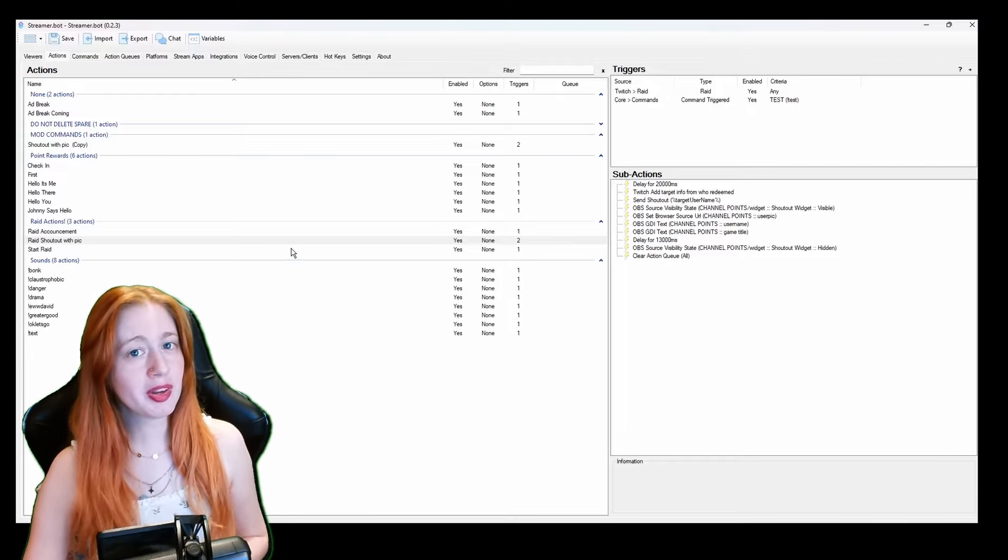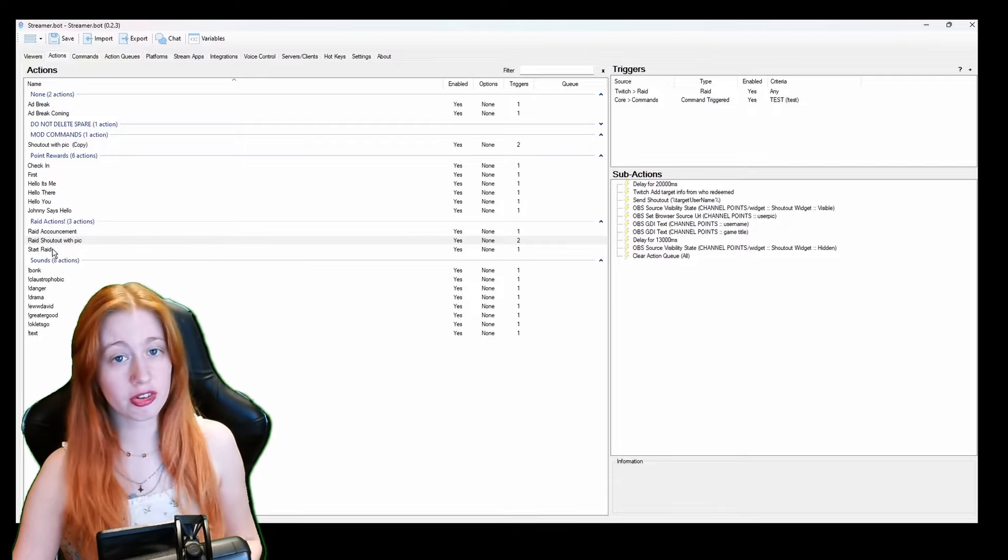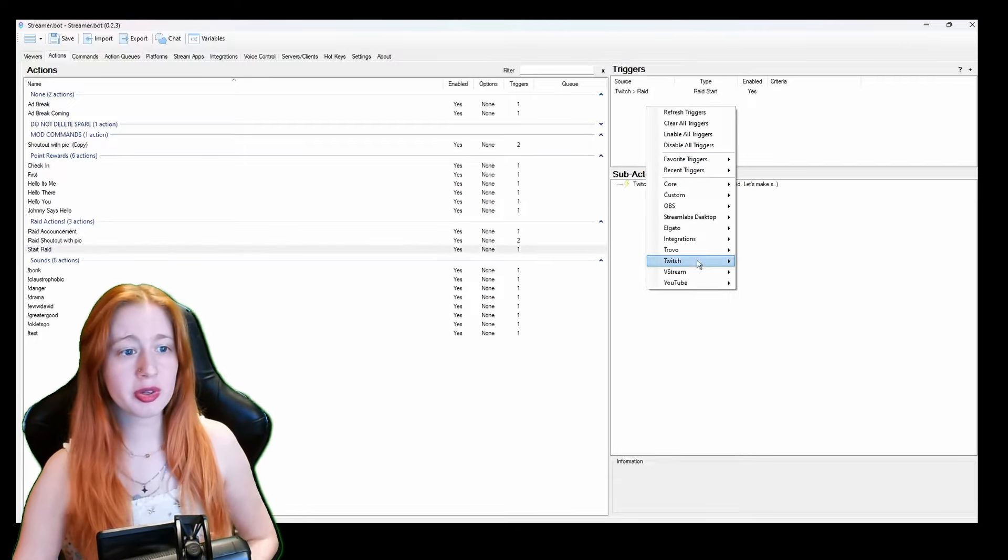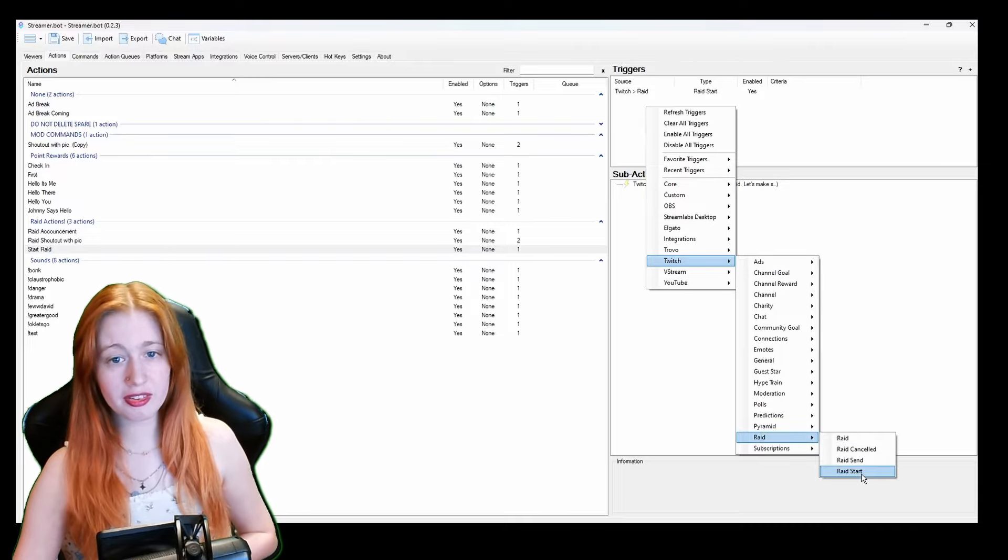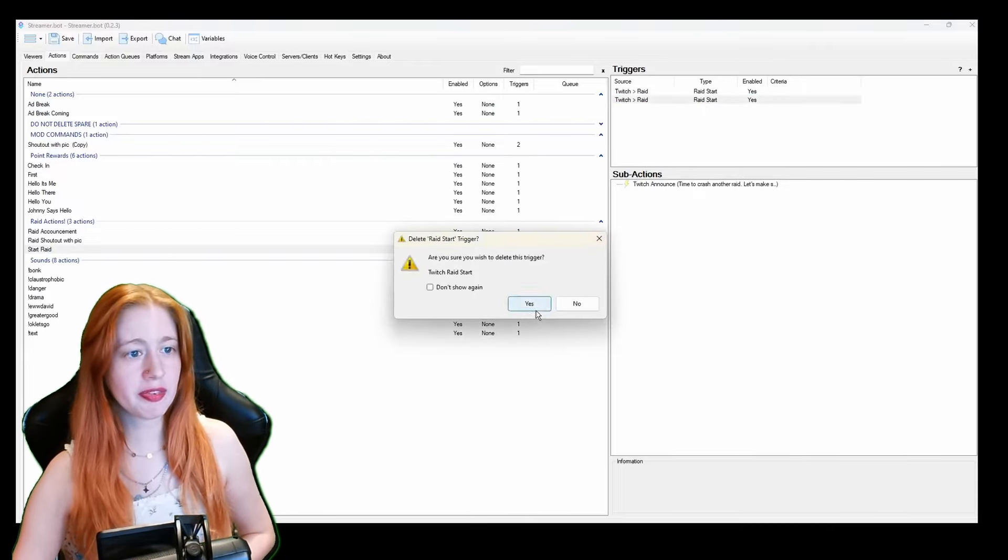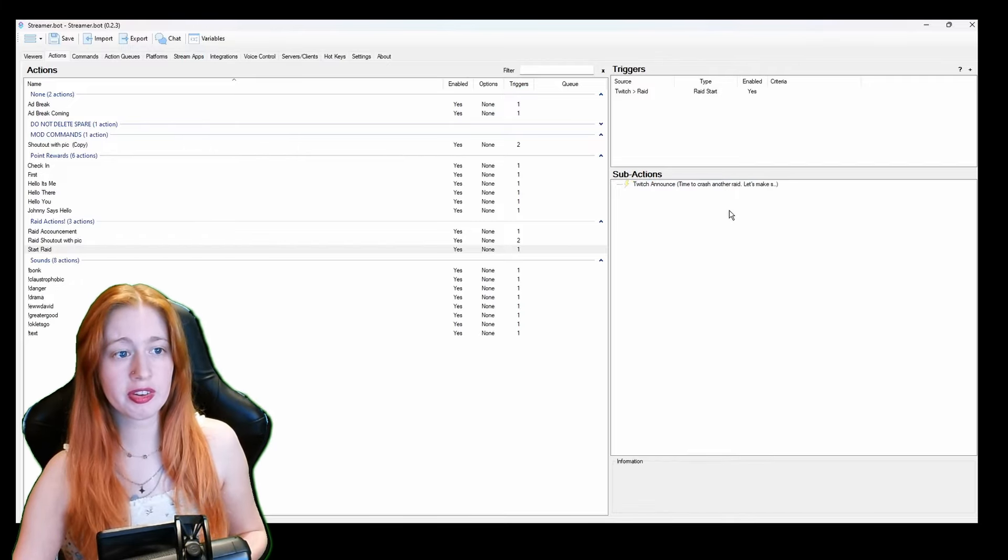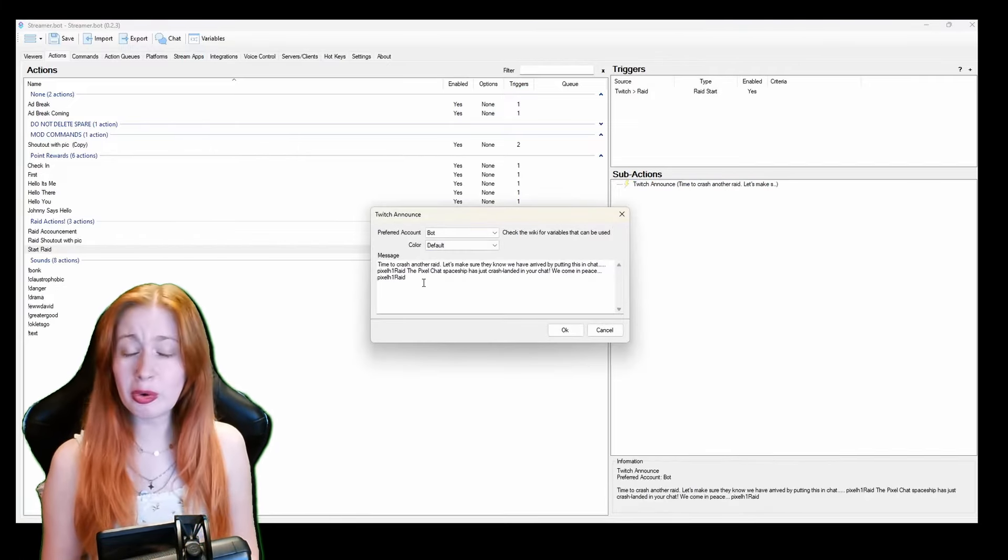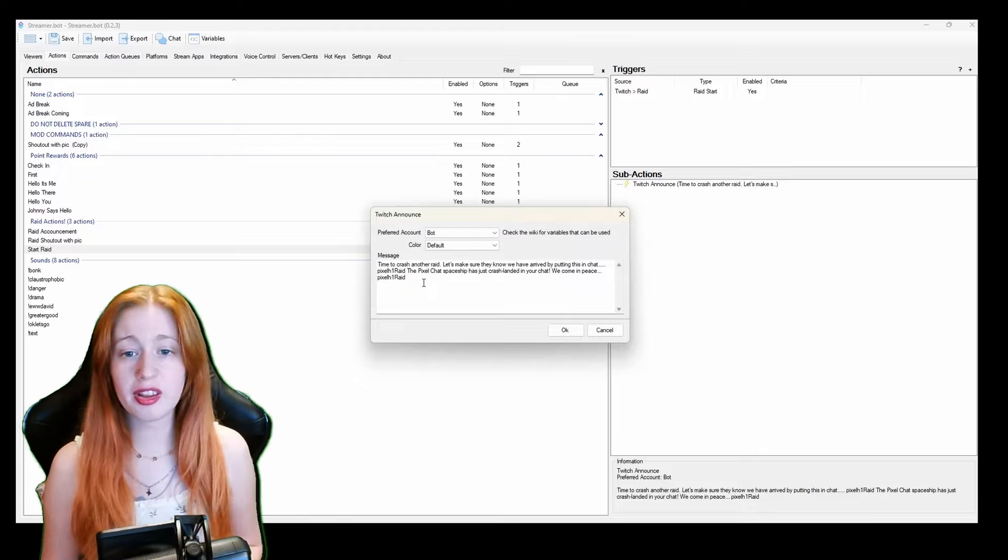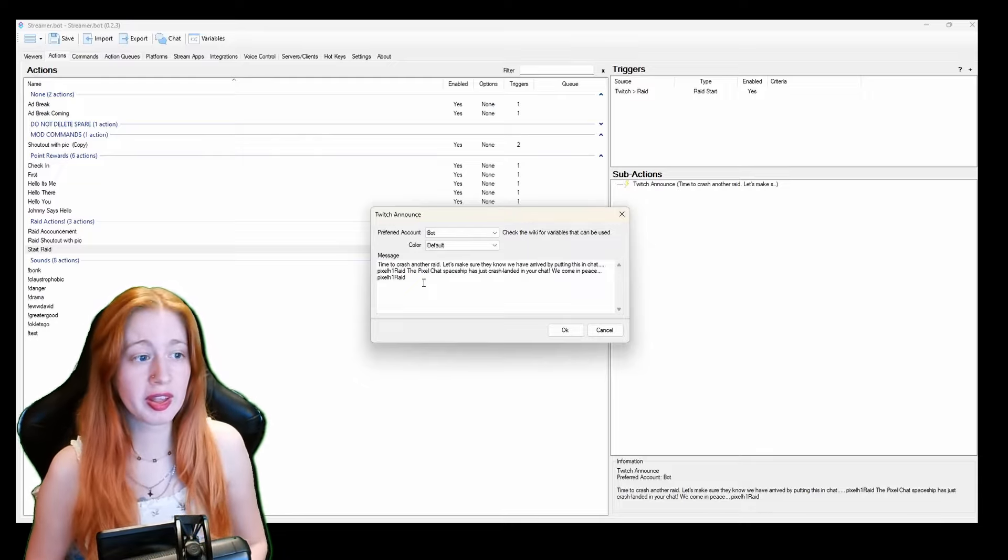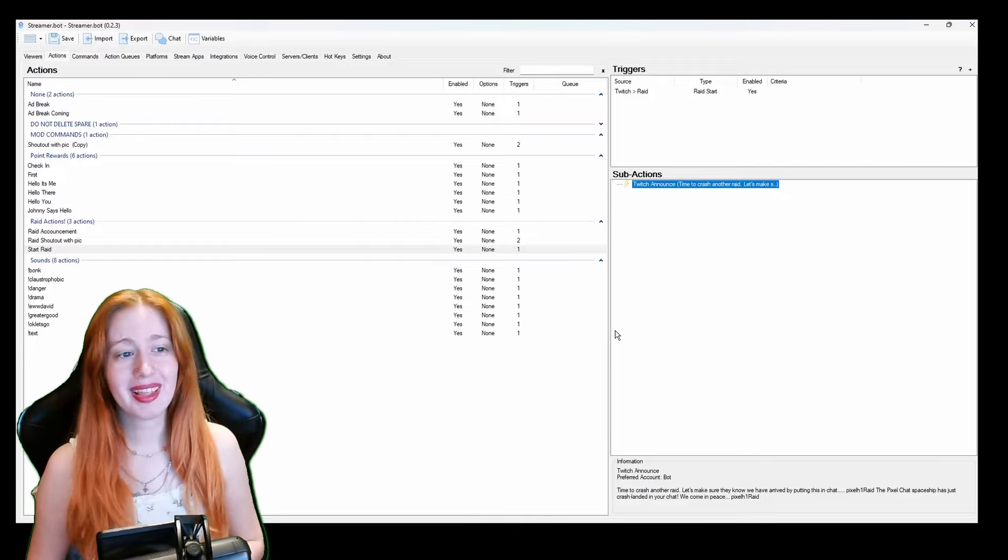And then this one is start raid. This is a new one that I've actually literally just done today. Again it's the same triggers but this time instead of raid we do a raid start. And then it'll do a twitch announcement for me. And then I did my little call to raid and it does post the announcement on what you want people to do when they go over there, like just say hi and that kind of stuff.